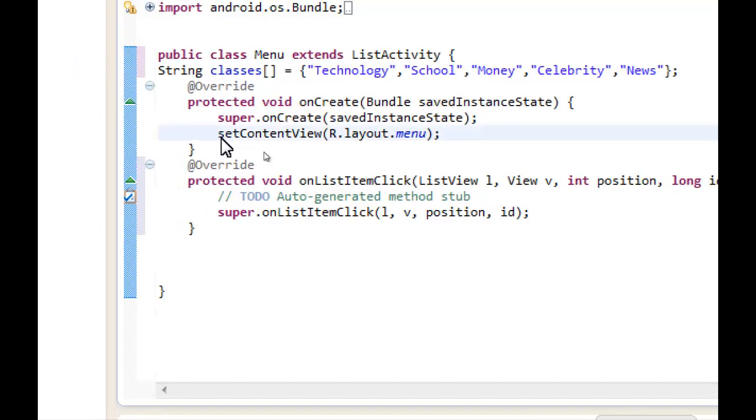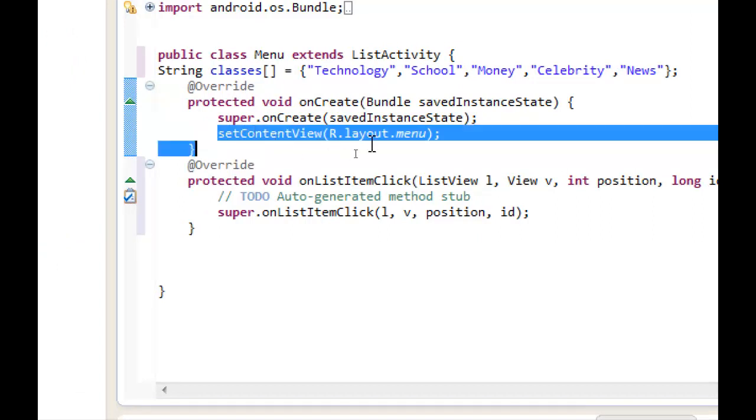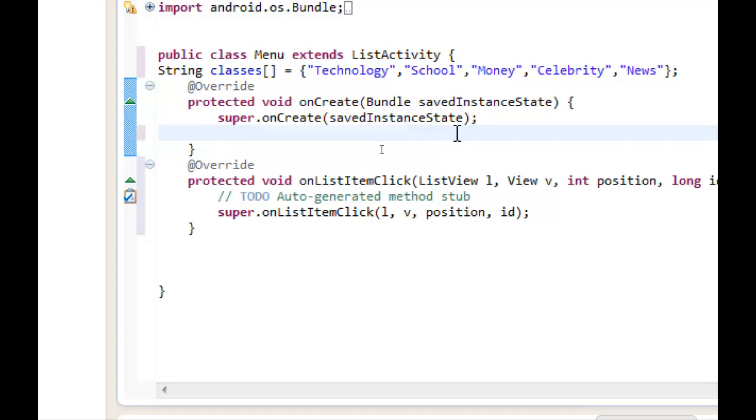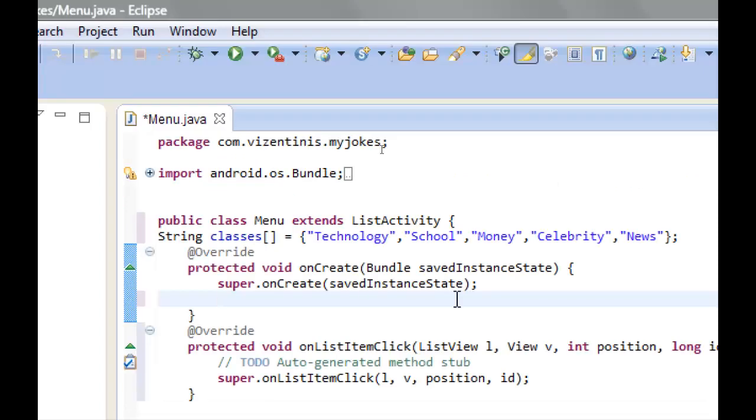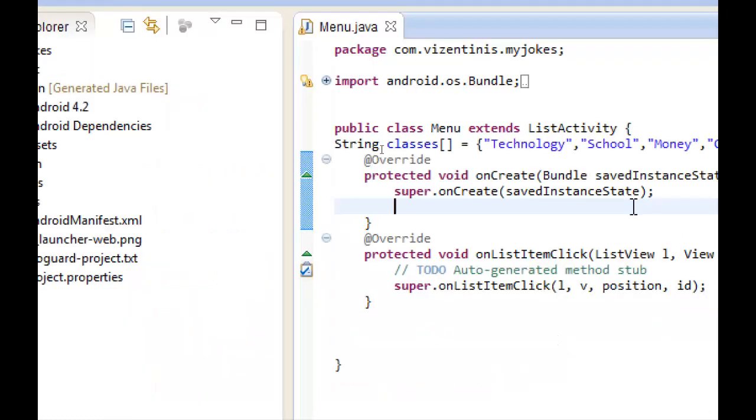Now, we don't need the setContentView. We don't want to show the layout of menu.xml because we are going to make for the first layout a list with menu. For that reason, we are going to use a list adapter.